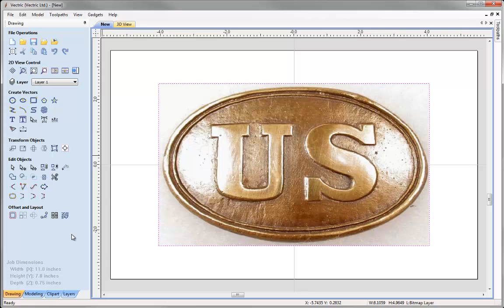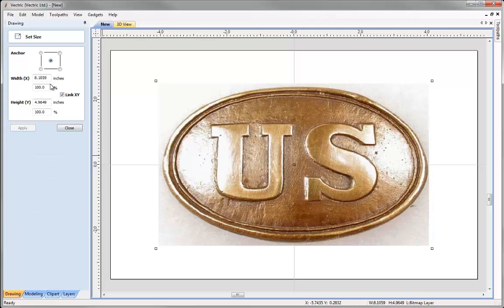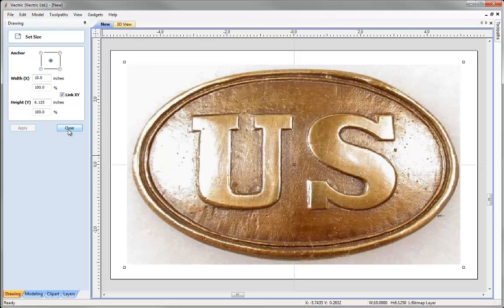Next we are going to resize the image. Making sure it is still selected, come over to Set Selected Object Size. We want the anchor point in the center, and make sure that Link XY is ticked so that any width we specify keeps in proportion with Y. Put 10 inches in there, click Apply, and then Close.